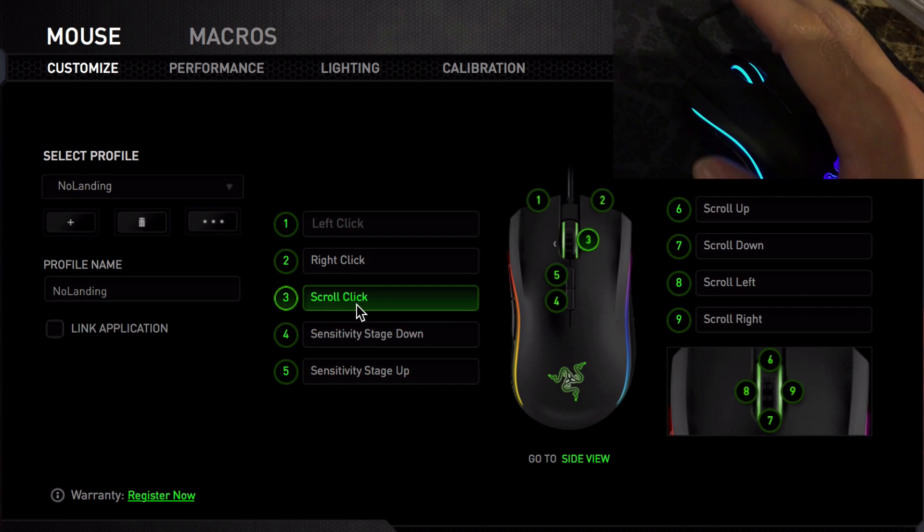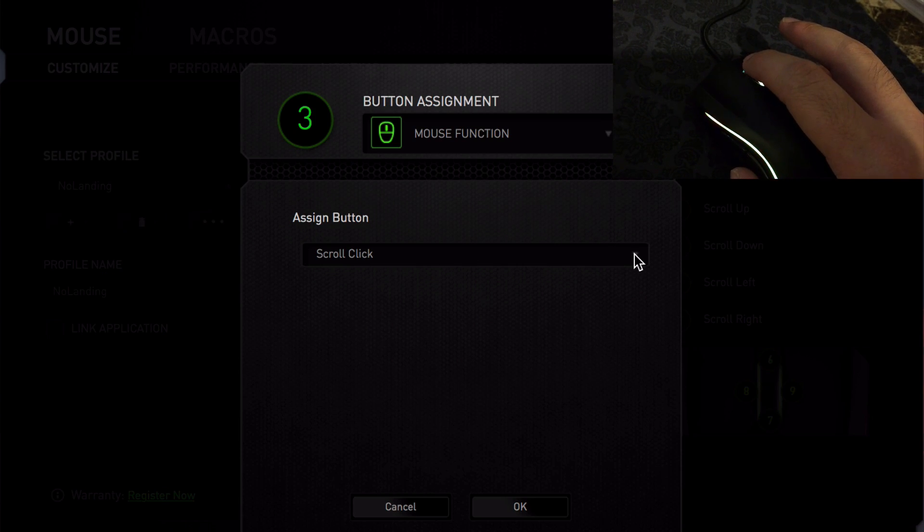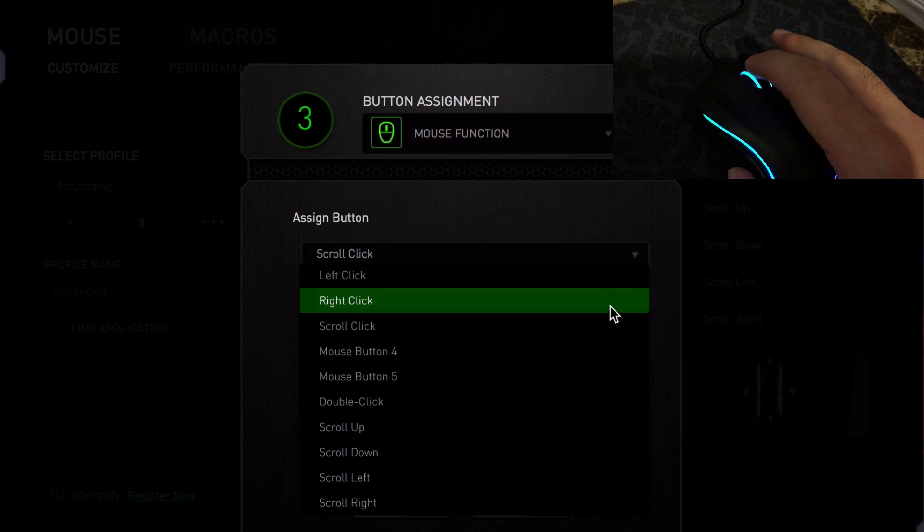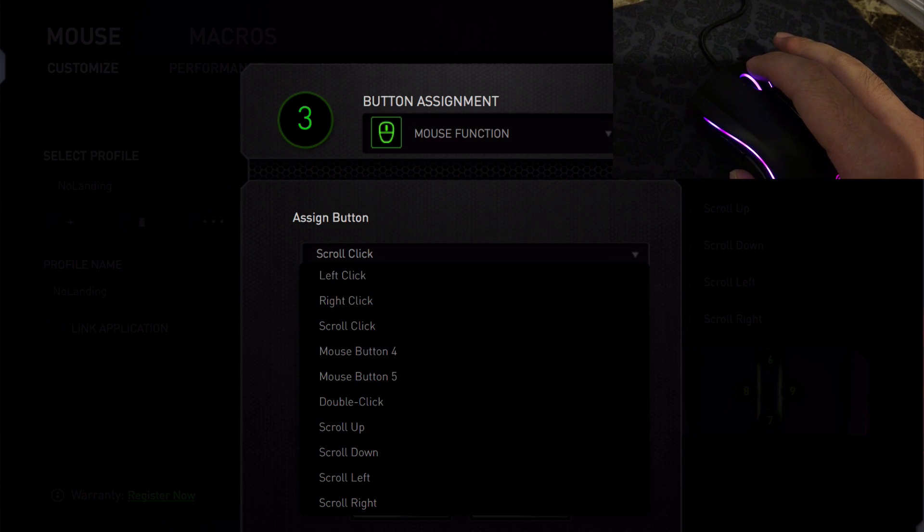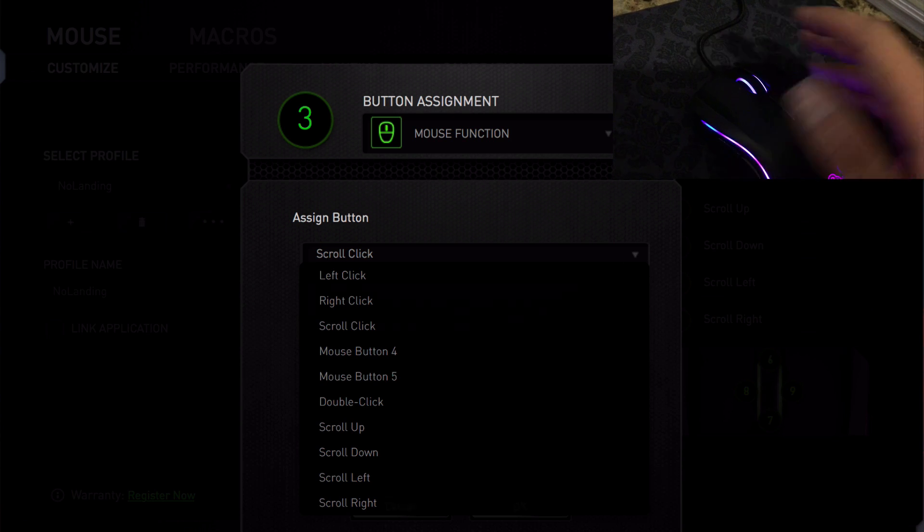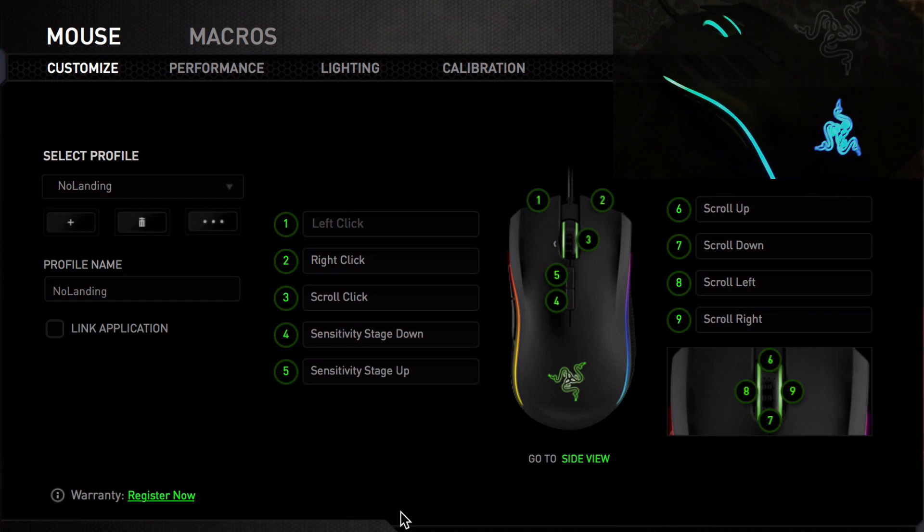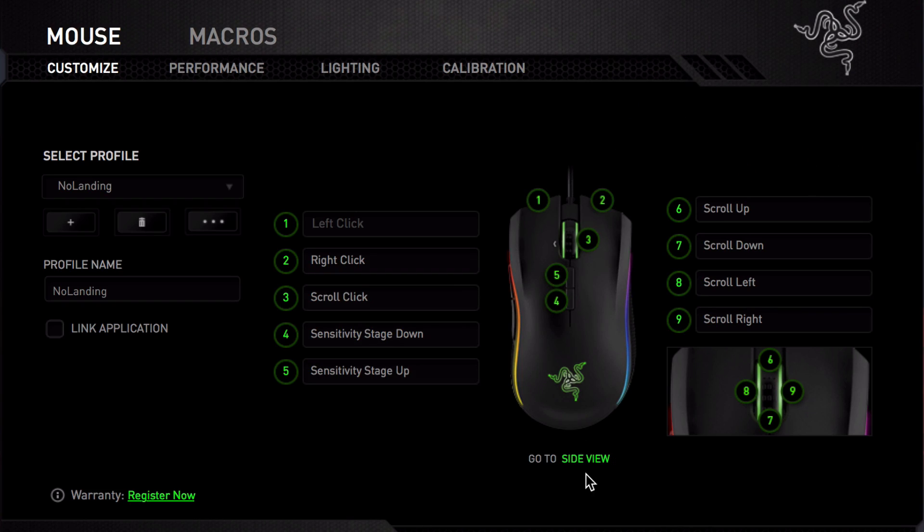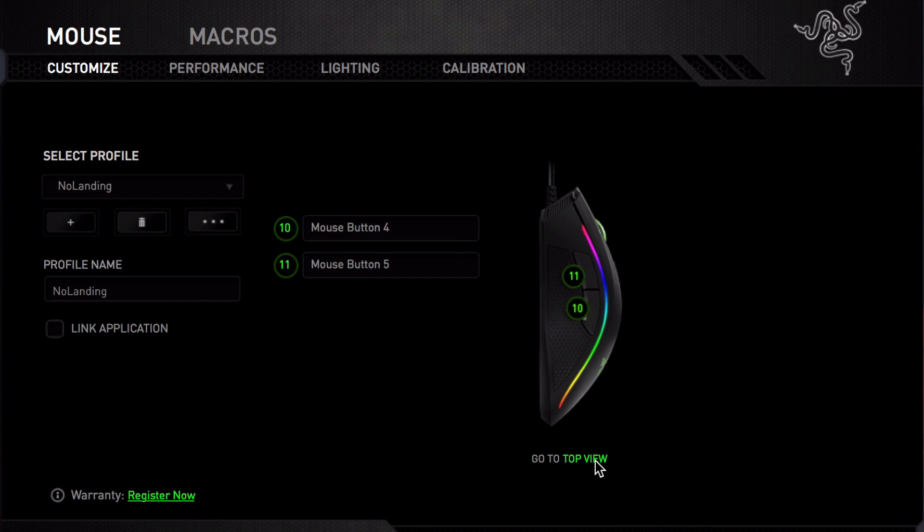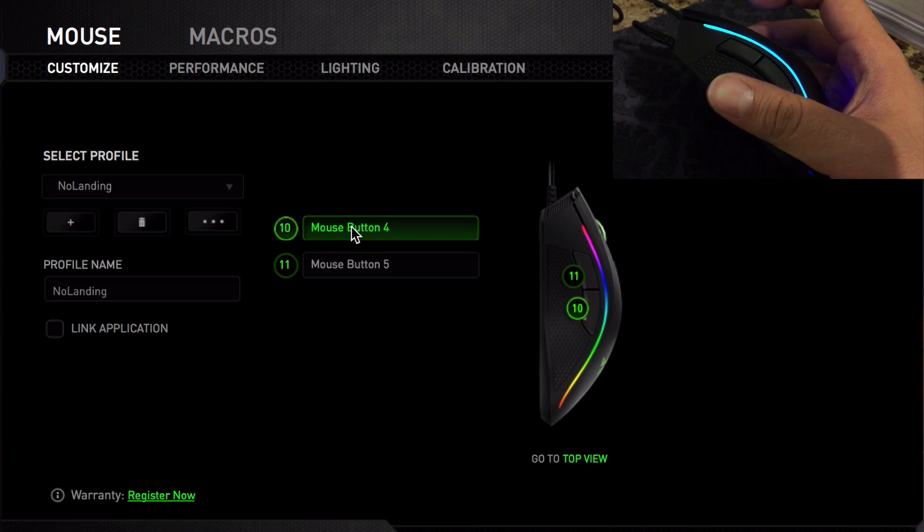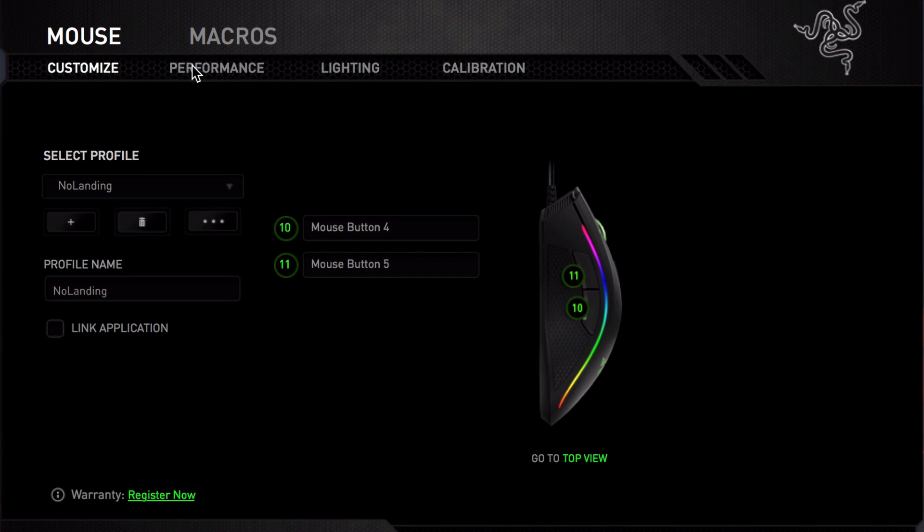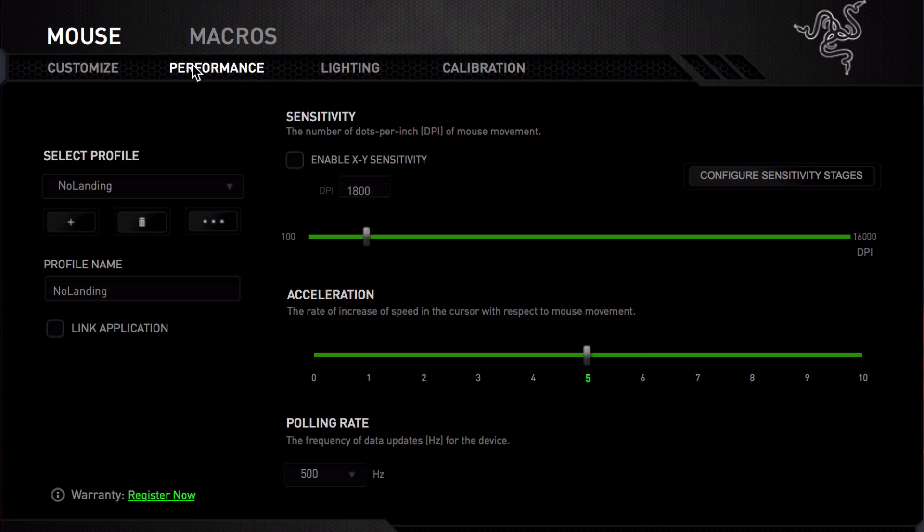You can also change the scroll click, and I like that you're able to scroll left and right on the mouse as well. I'm going to leave it as is. There are also some extra buttons on the side of the mouse that you can assign functions to, which I think is really cool. In the performance section, you are able to mess with the sensitivity of the mouse as well as acceleration and polling rate.